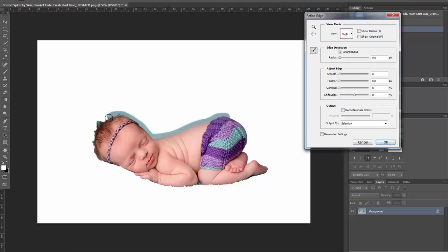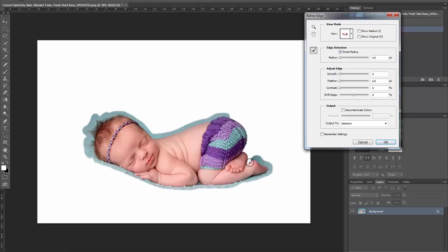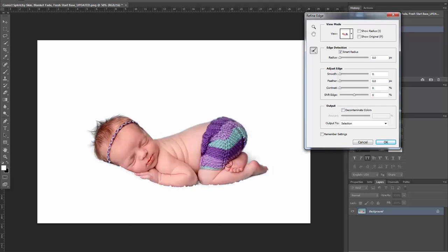You want to make sure you get all the hair in. That's refined the edge very nicely. You can adjust the selection by using the Smooth slider, which will smooth out that transition.